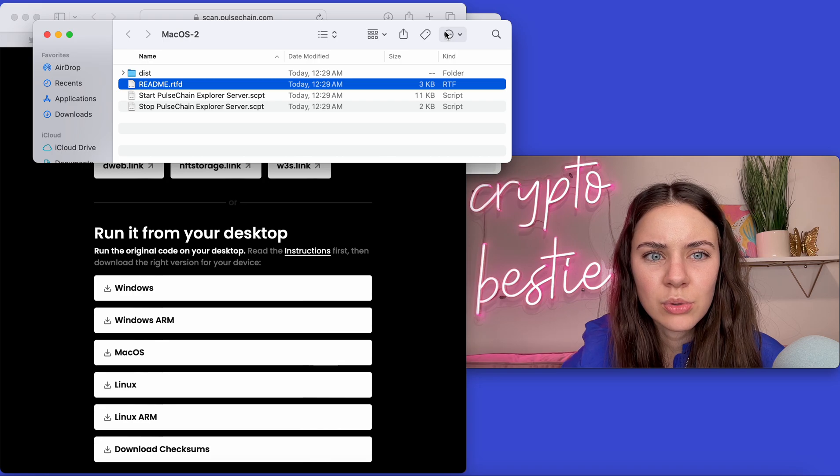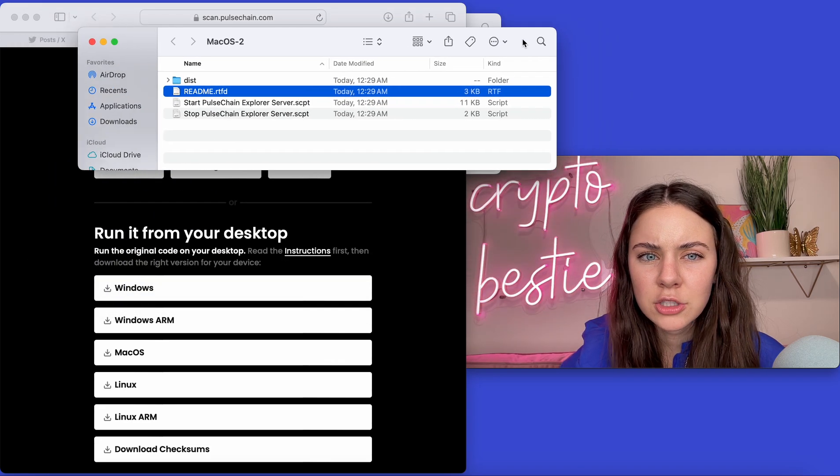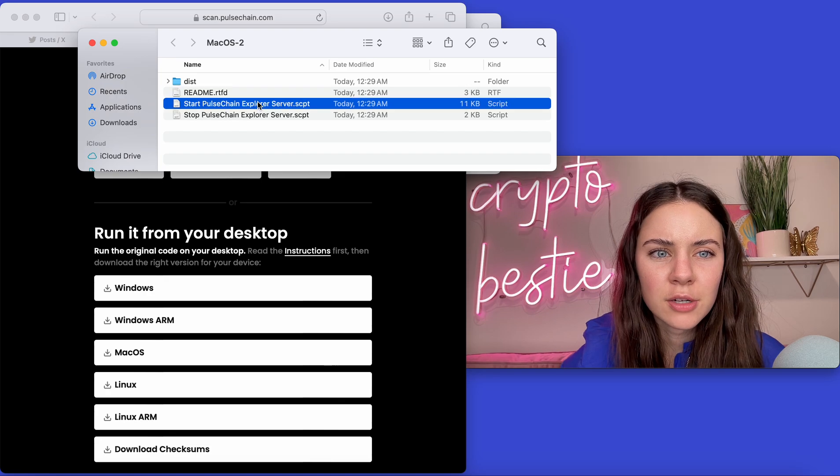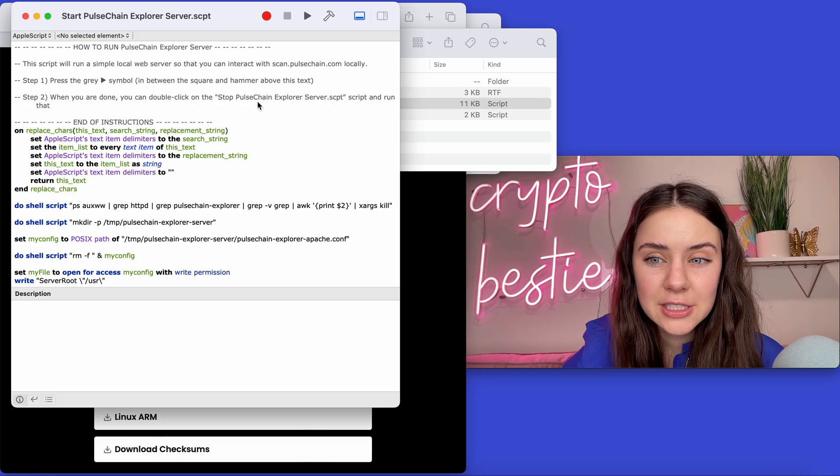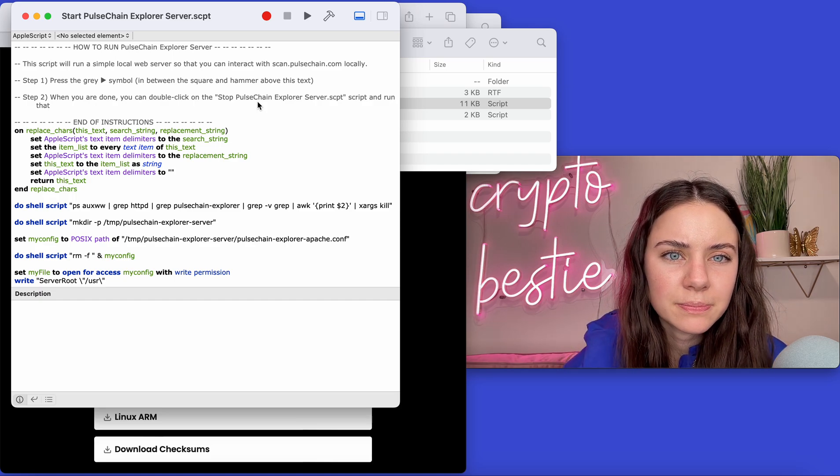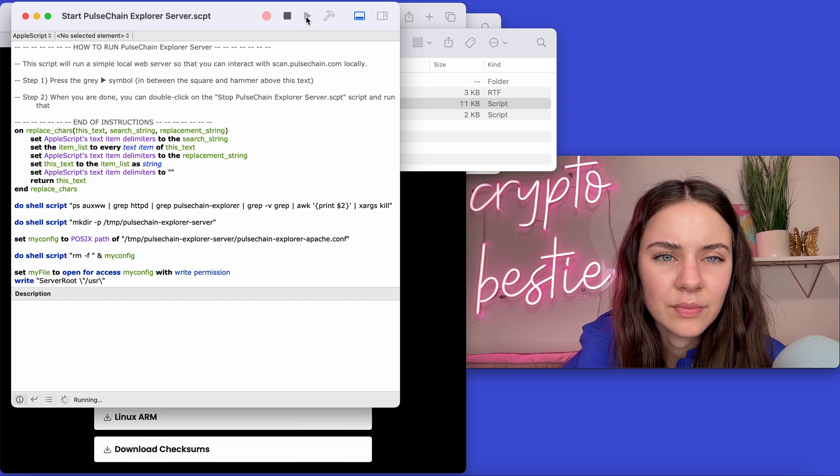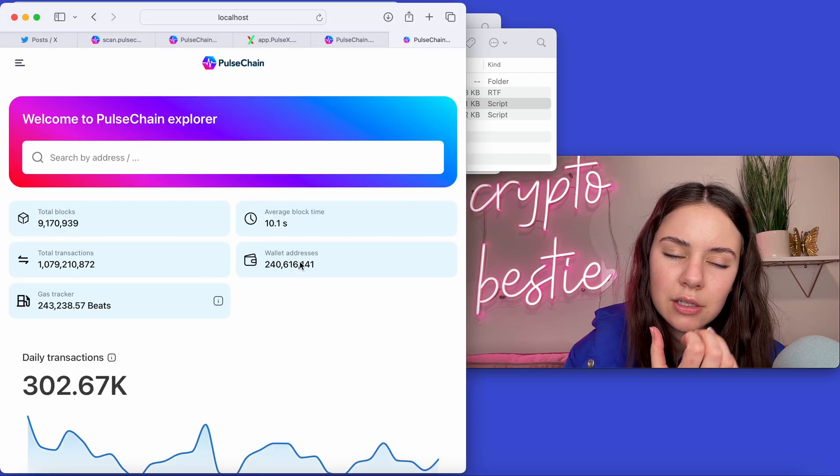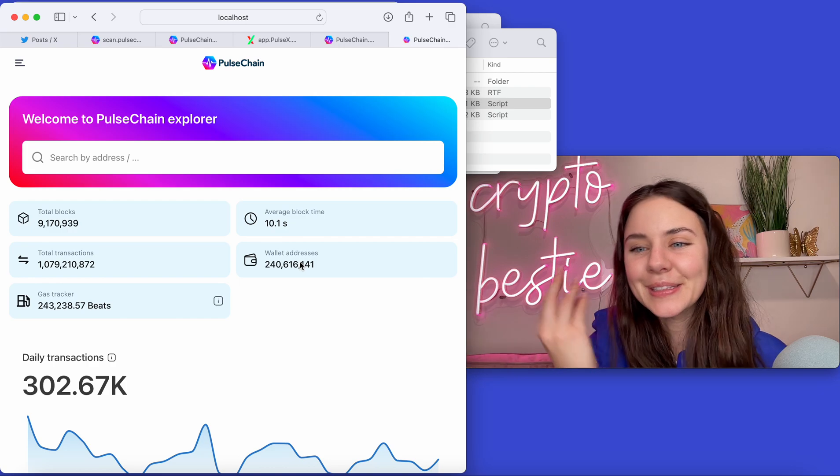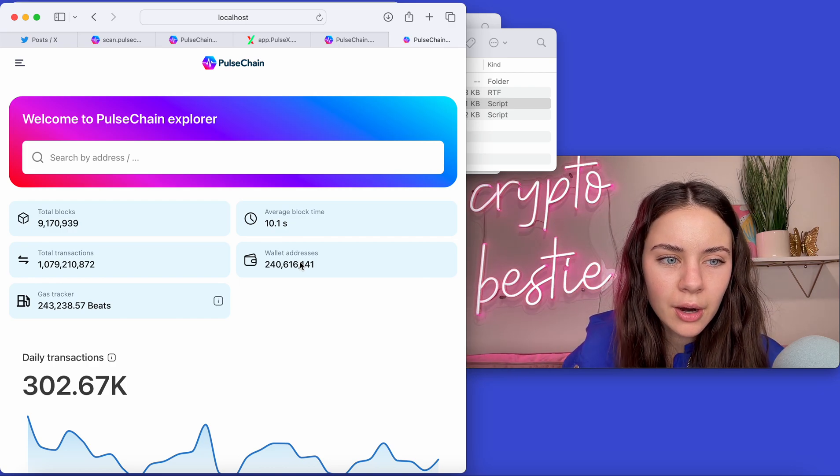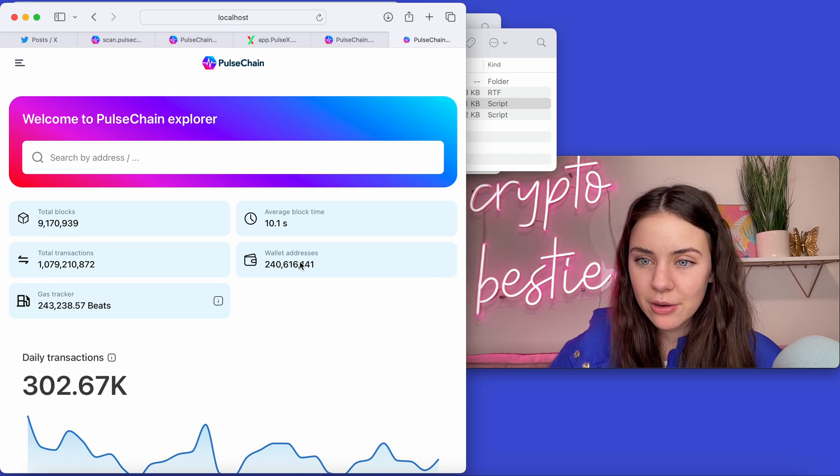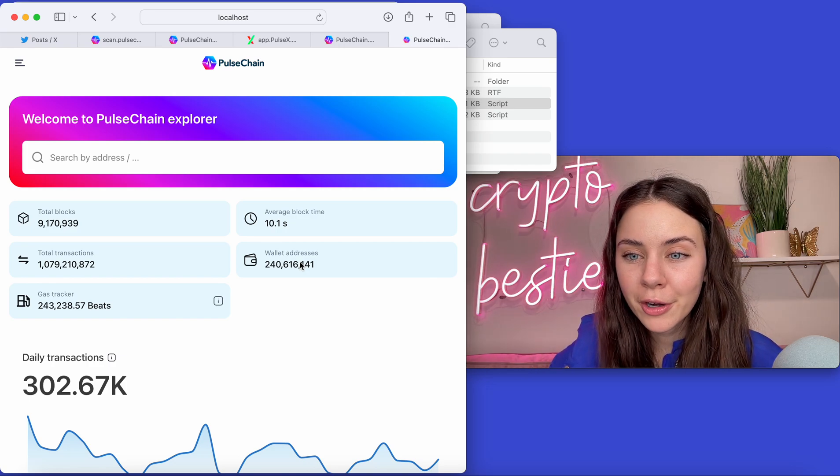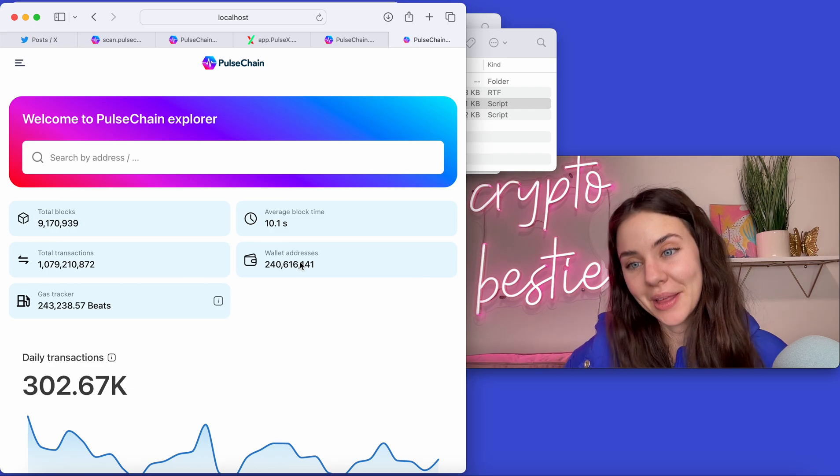All right, so we are going to come in back here. We're going to start and we have the code right here. We're going to press the gray button and it is going to bring up what we want in the browser. Perfect. Look at this. So this is scan.pulsechain.com, but it is ran locally. So say that this website went down, you can come run it locally. It's as simple as pressing the play button.